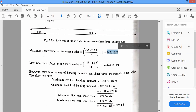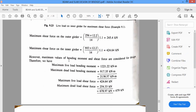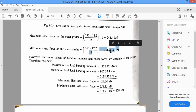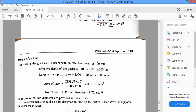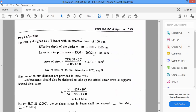The maximum shear force values obtained are 245 kilonewtons and 424 kilonewtons due to both reactions. The maximum values of bending moment and shear force are used for design. Maximum live load bending moment is 1221 kilonewton-meters on the exterior girder, used for all 3 girders. Maximum dead load bending moment is 917, giving total moment of 2138 kilonewton-meters. Maximum live load shear force is 424 kilonewtons on the inner girder, with dead load shear force of 254, giving total shear force of 679 kilonewtons.